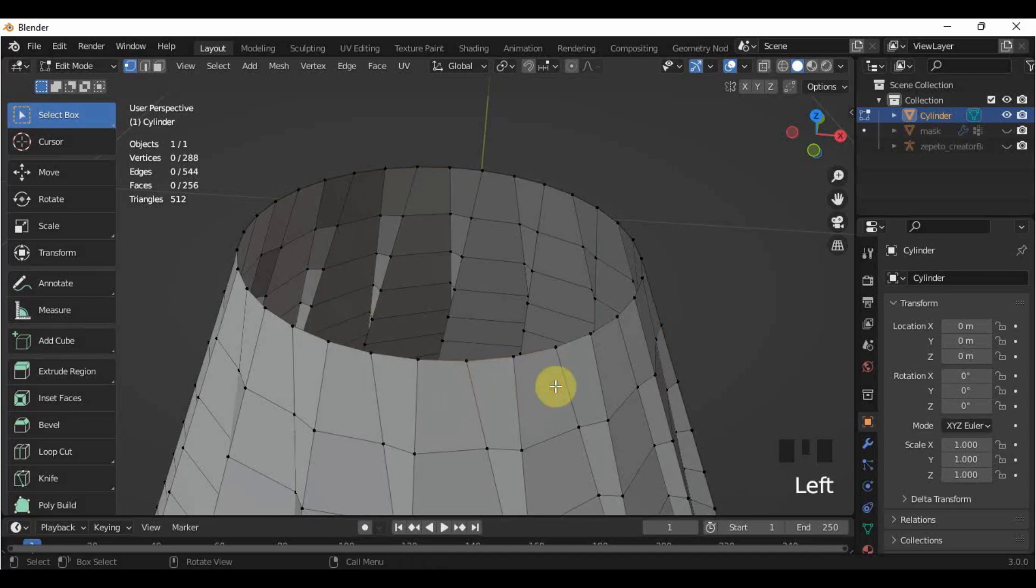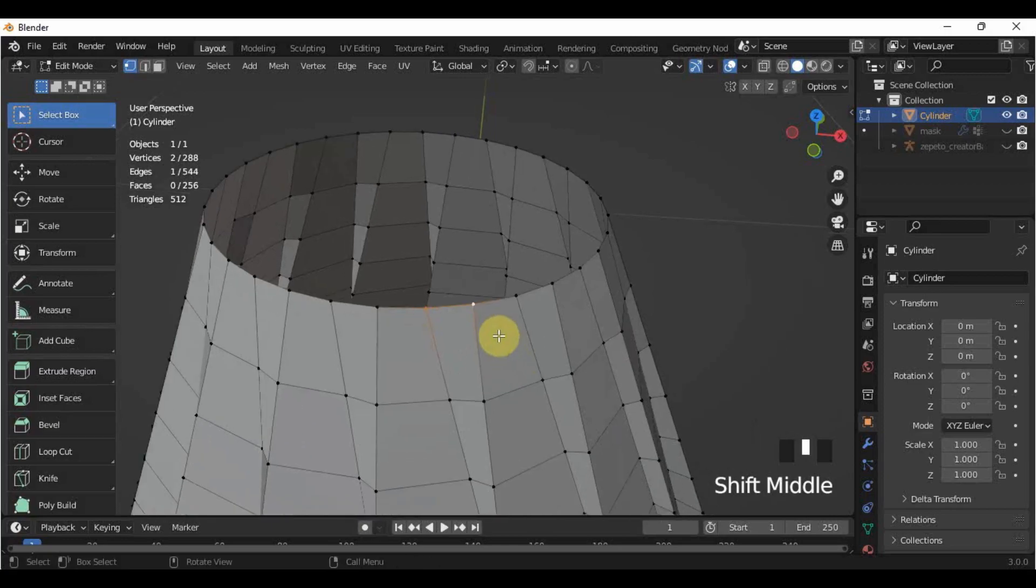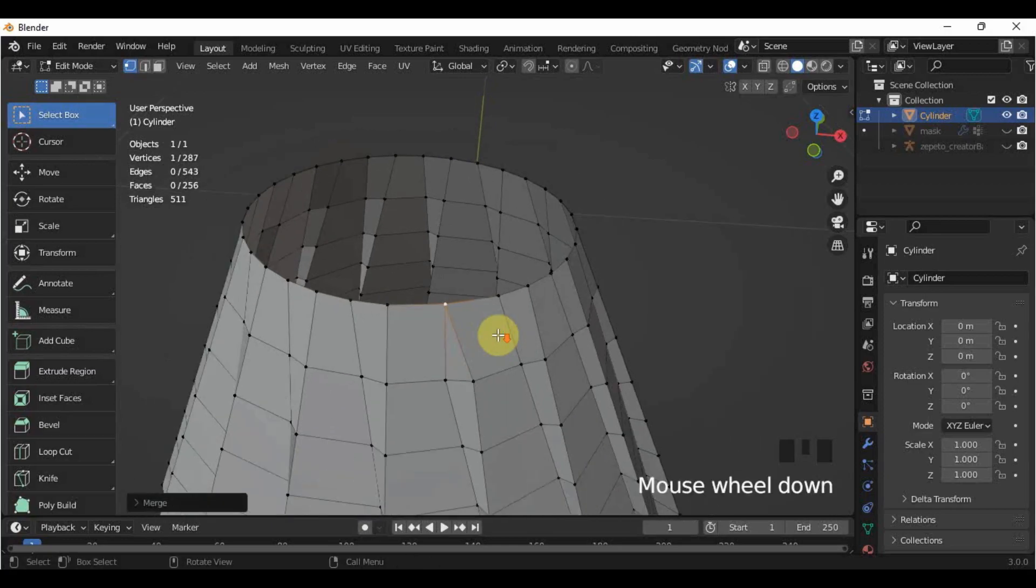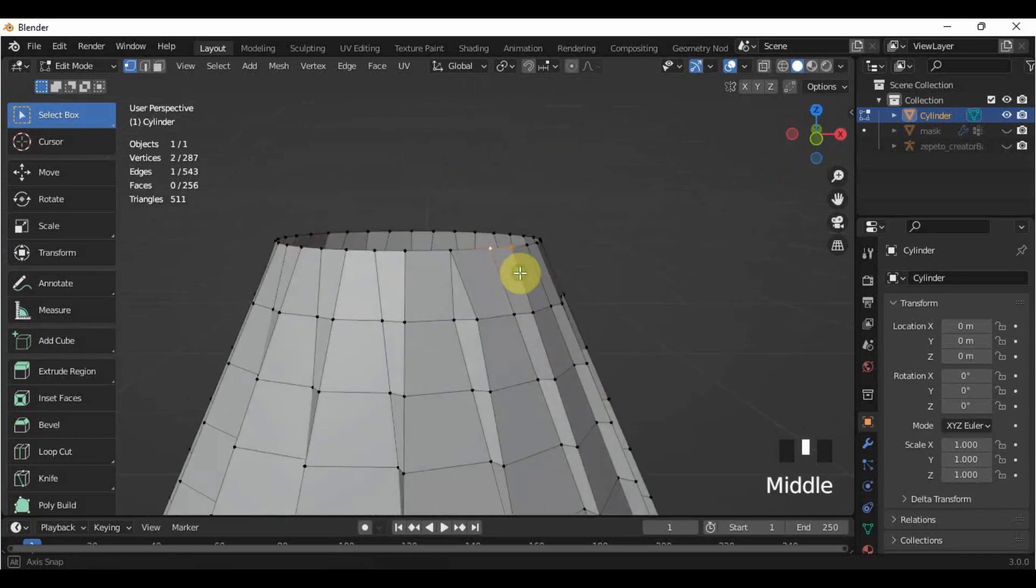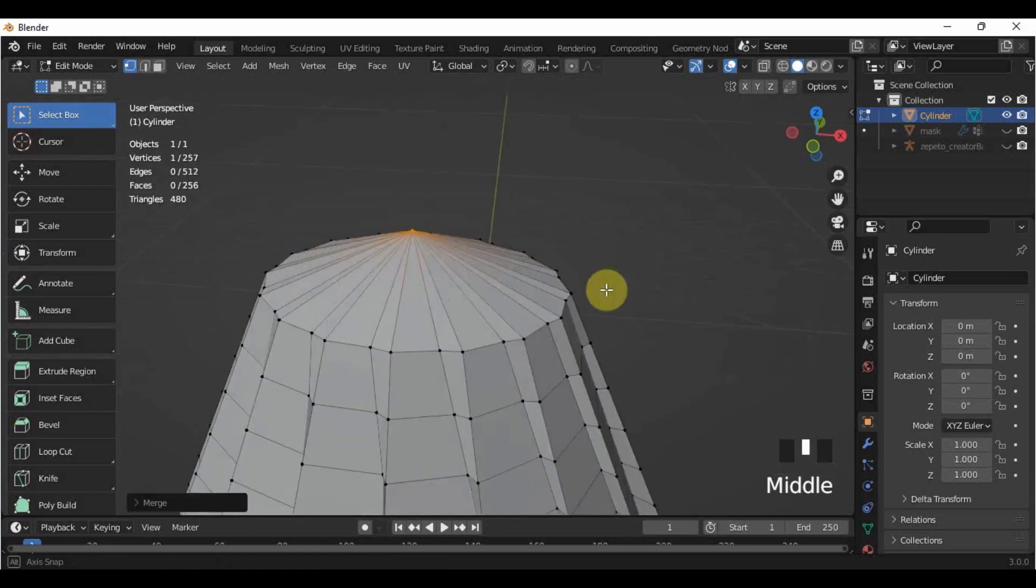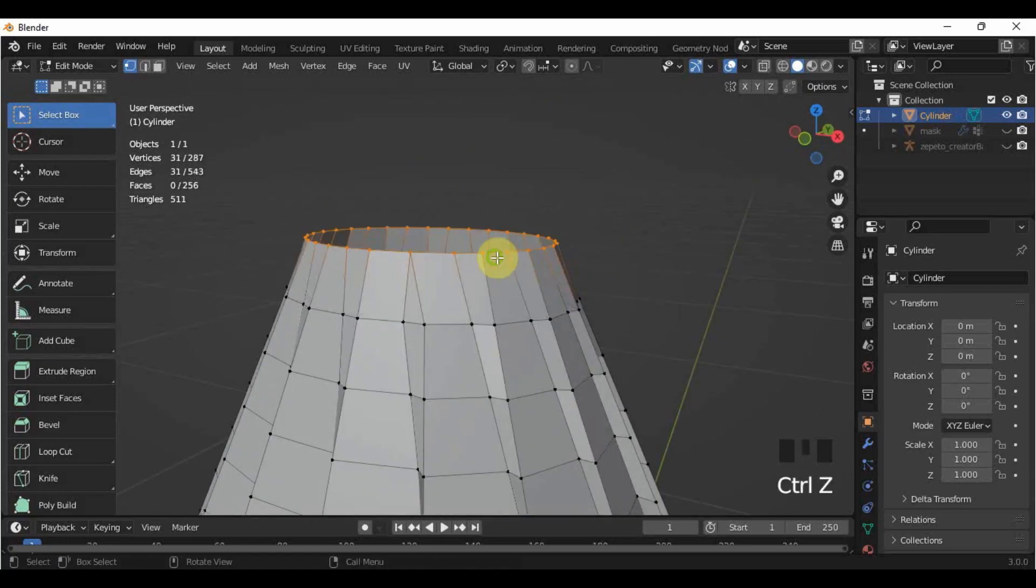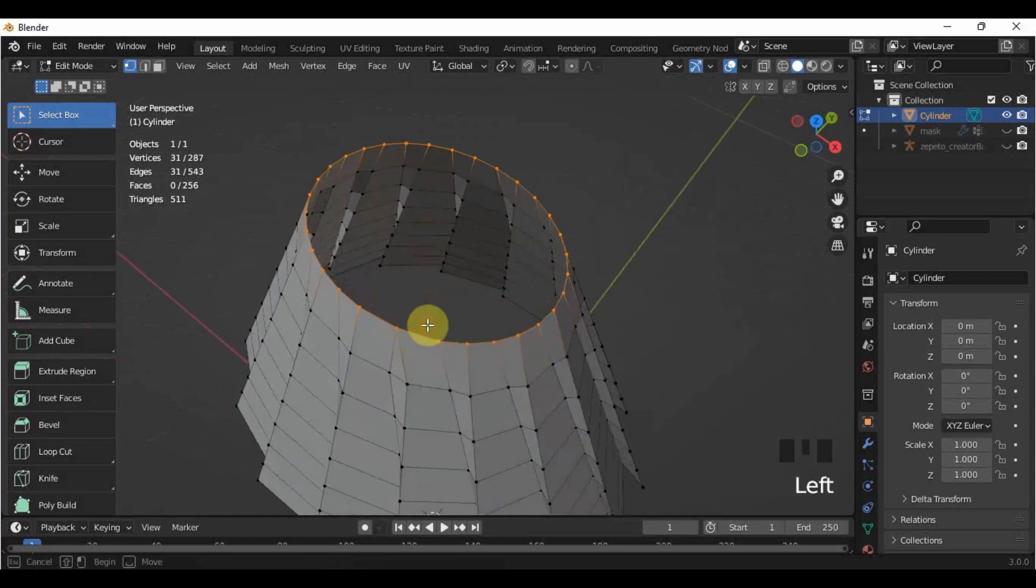To do that, you have to select the vertices by pair, and then press M to merge at center. You have to do it by pair since if you select the vertices altogether, it will look like this. And we don't want that. So just proceed to do this until the end of the loop.